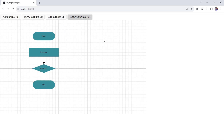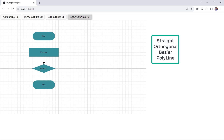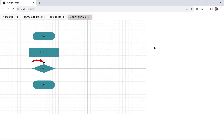Let's move on to the different types of connector segments. The Syncfusion Angular diagram component supports 4 types of segments: straight, orthogonal, bezier, and polyline. So far you saw the default segment, straight. Now I will show you how to set the orthogonal segment type.